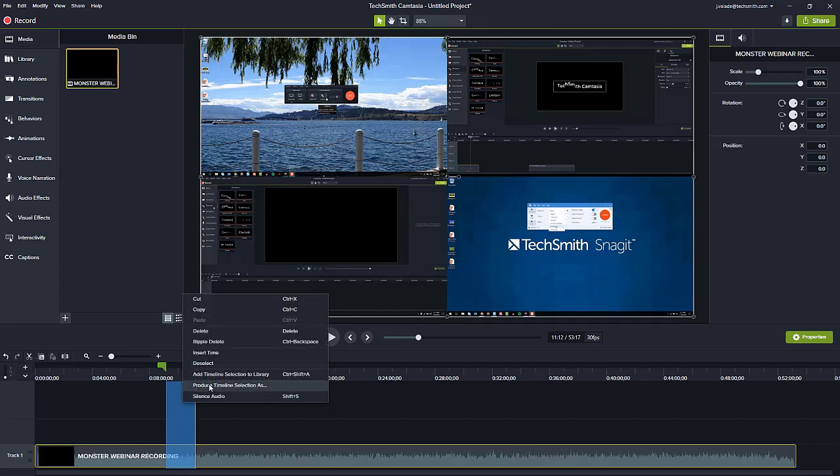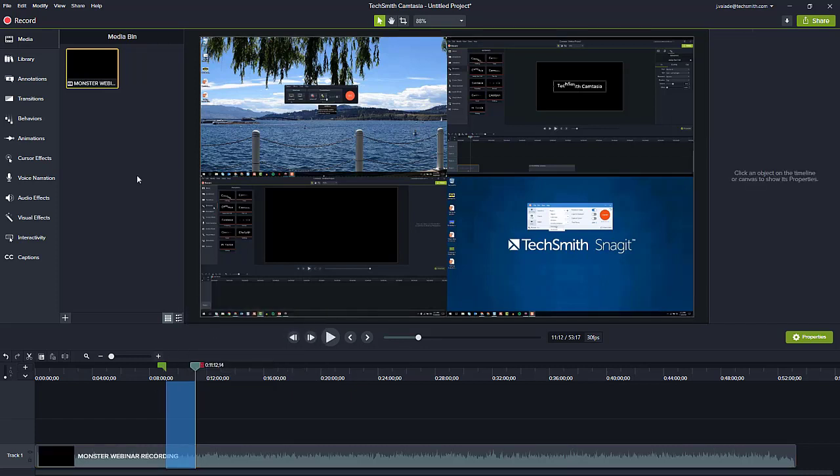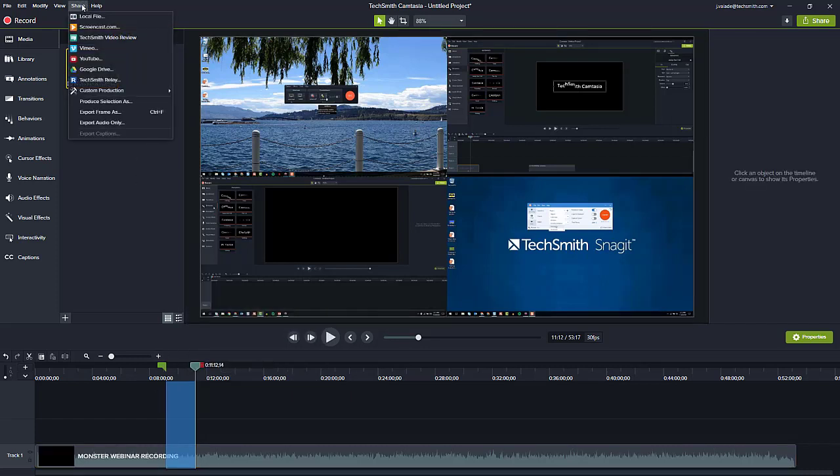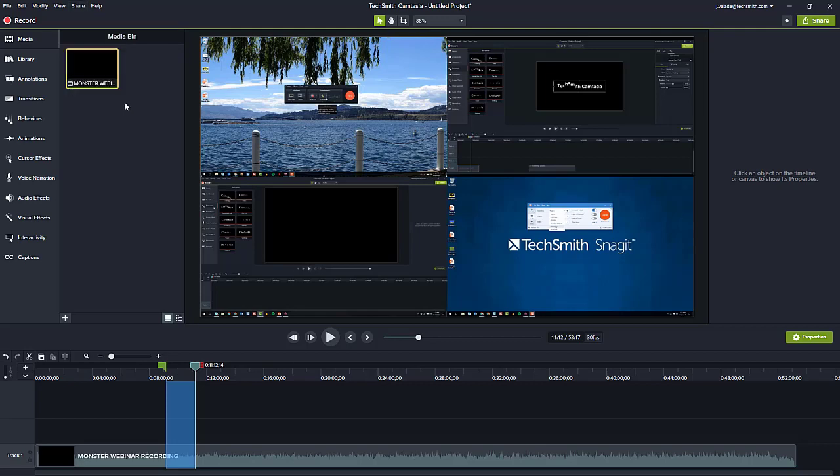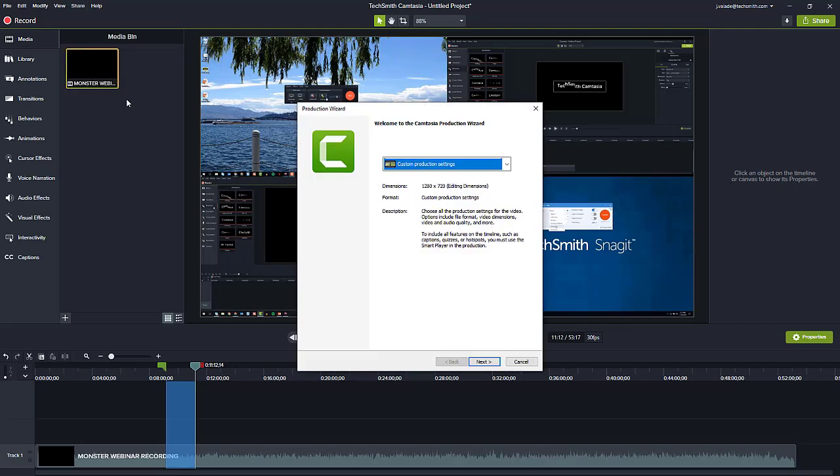Or I can find the same option up in our share menu under produce selection as. As soon as we open either one of those options, we're given the option to go through the production wizard and make choices based on that.